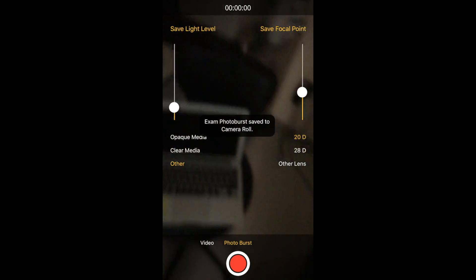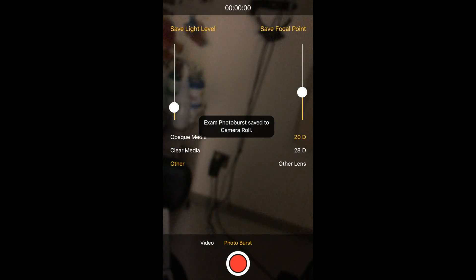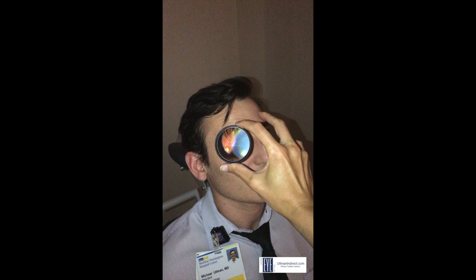The photos are all then saved to your camera roll. Here's an example of a final product — it's a poor example, but you get the idea.